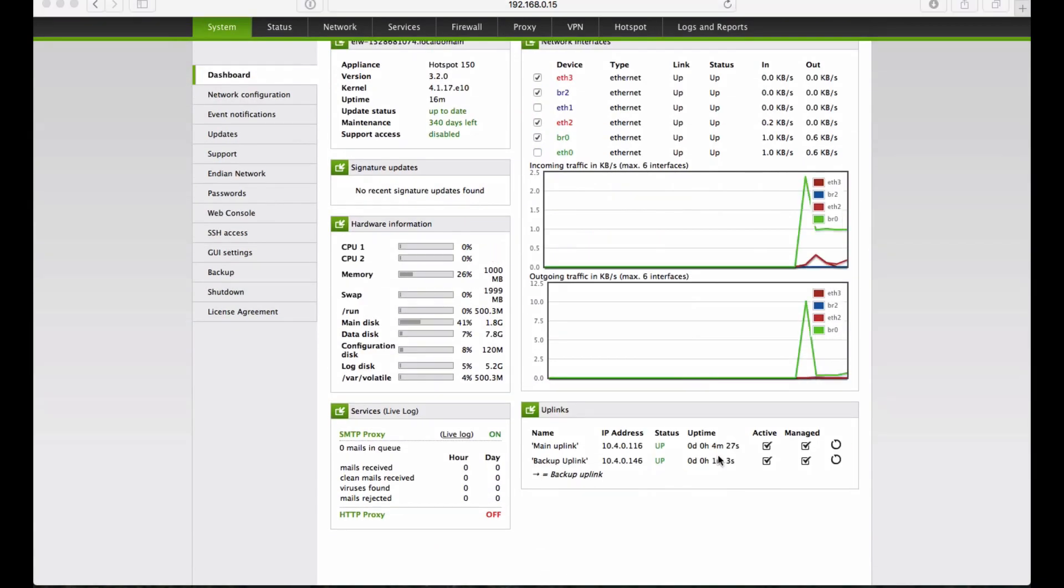When the primary connection fails, the system detects this, and all traffic is redirected to the backup uplink.